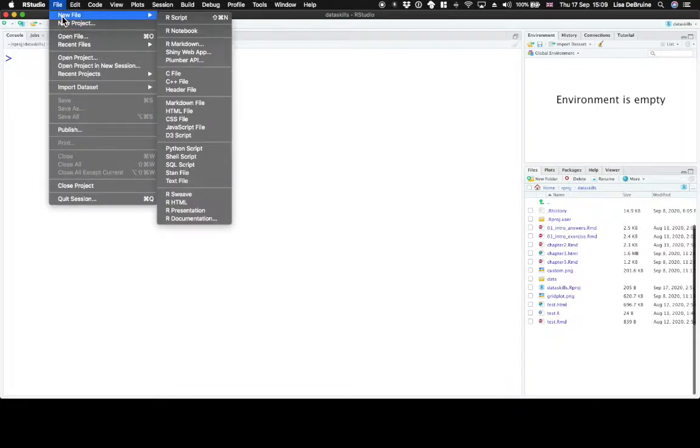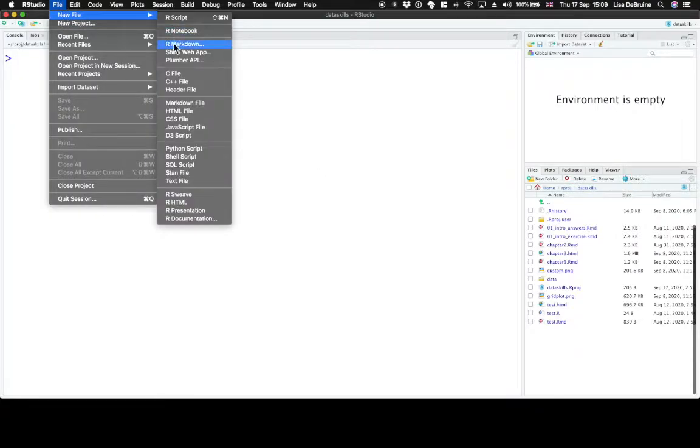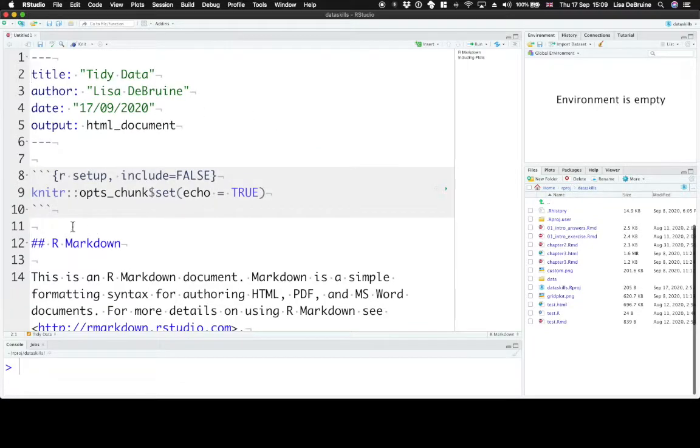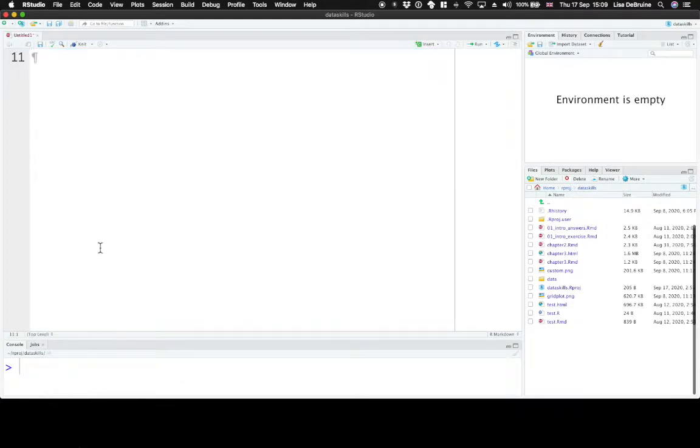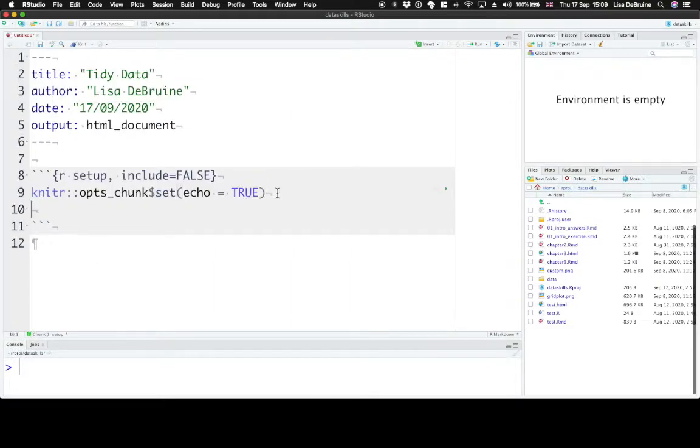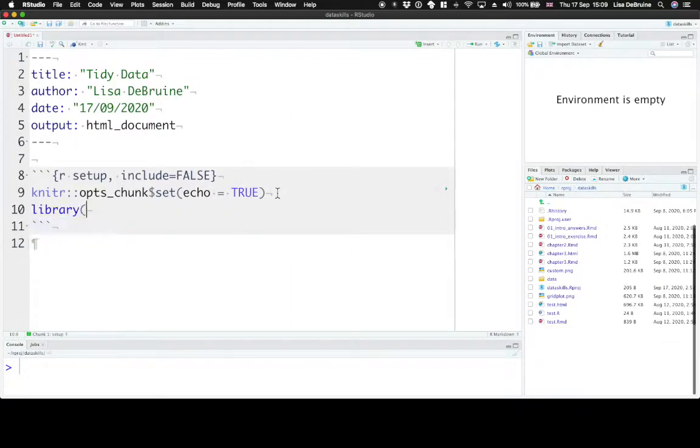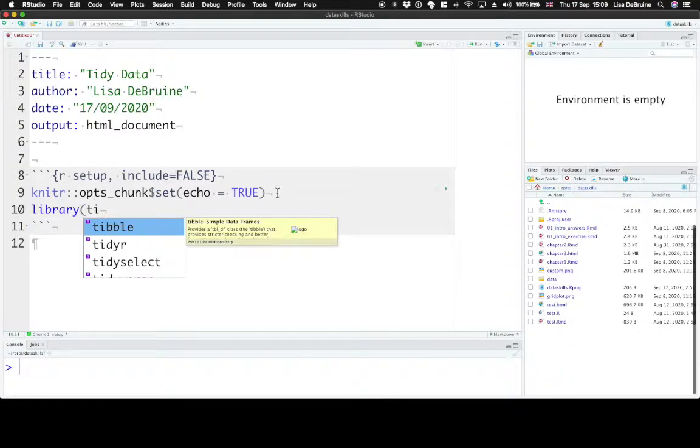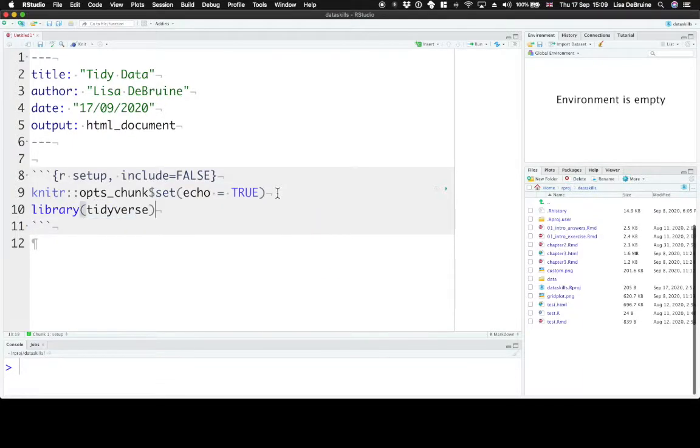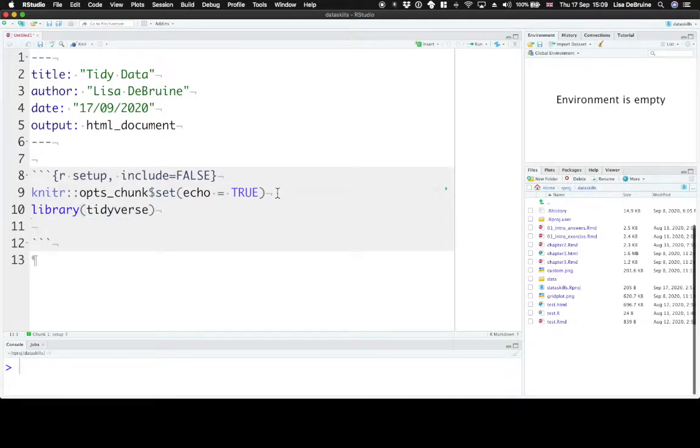First, let's open up a new R Markdown file. The libraries we'll be using for this section are the tidyverse library and the data skills library.